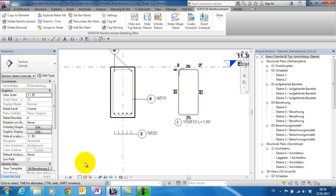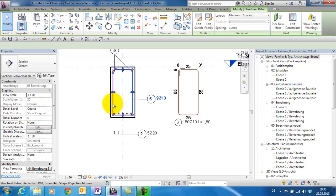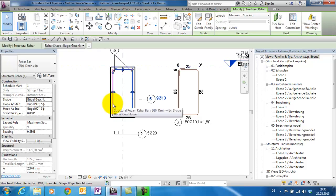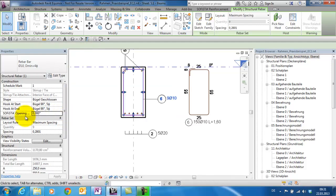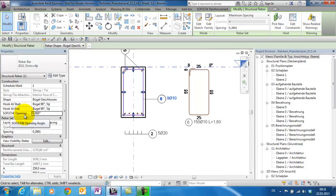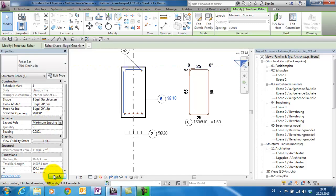Now I will show you another new feature. For this I select the stirrup and let's take a look in the properties. If you use the Sophistic Stirrup, you will find the Sophistic Opening Angle parameter. Let's change it to 20 degree and apply.